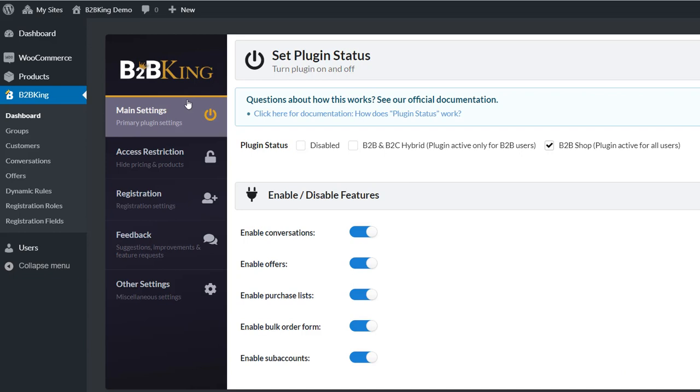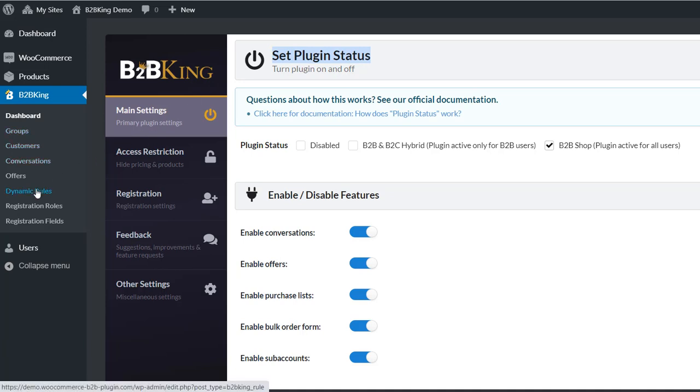This is the B2BKing dashboard. To do this, we go to Dynamic Rules and let's create a new rule.